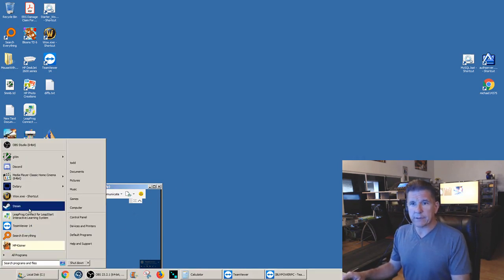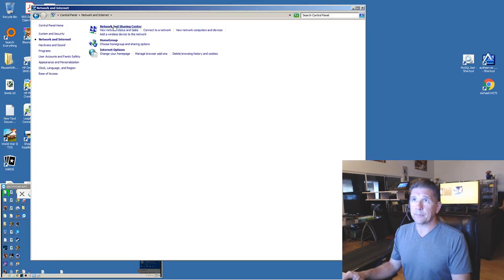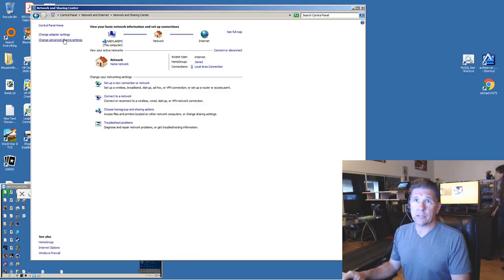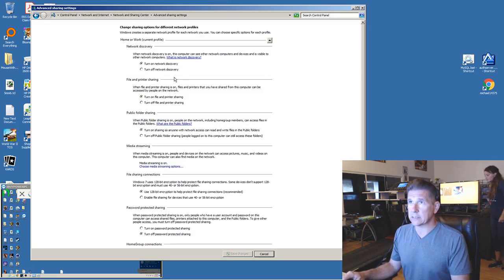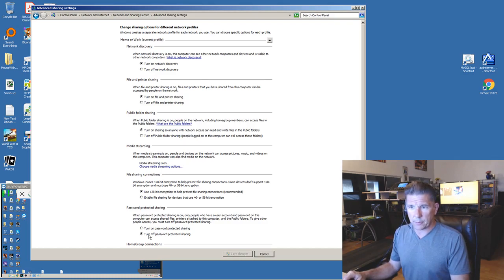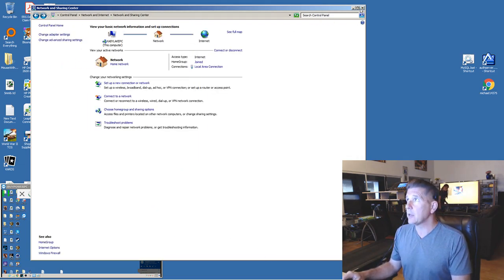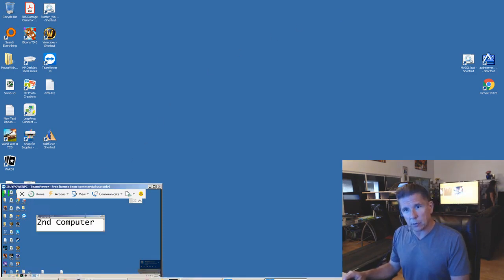The first thing you have to do is go to your Control Panel, click on Networking, Internet, Networking and Sharing Center, and change advanced sharing settings. Turn on network discovery, turn on file and printer sharing, turn on sharing so anyone with network access can read and write. Turn off password-protected sharing. Do that on your second computer also.